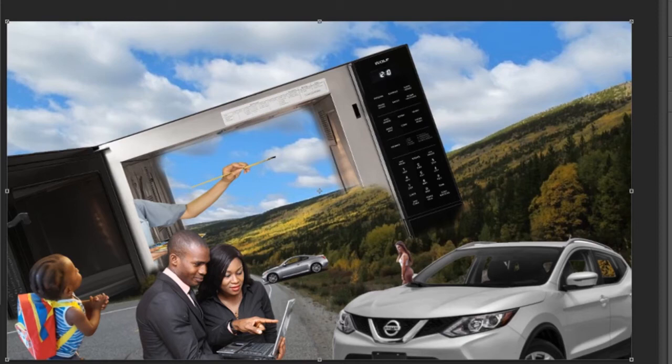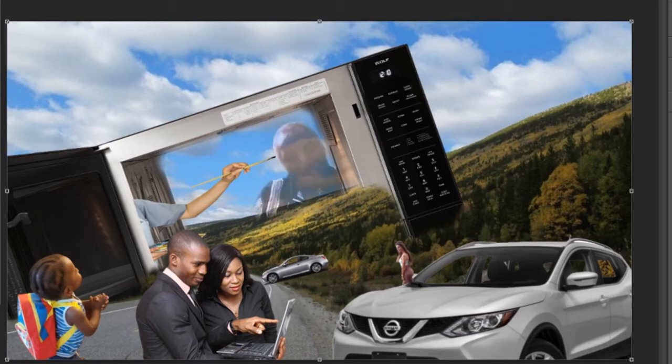Are you ready for layer number nine? Here it is — the author of this composite. Notice the line of sight: he's looking down in that direction where everything is taking place. That is his vehicle.